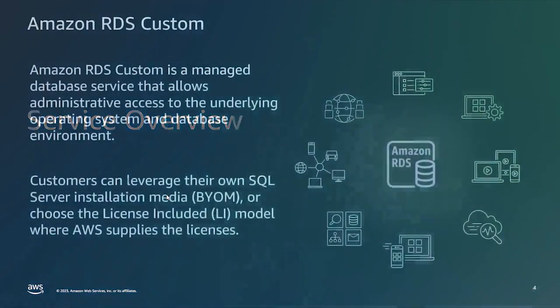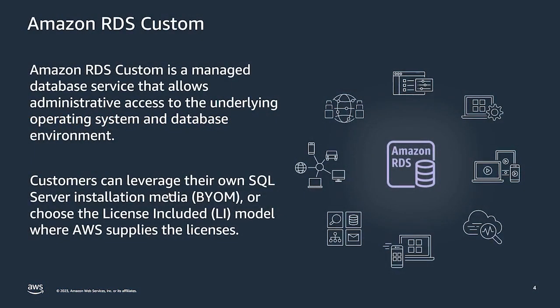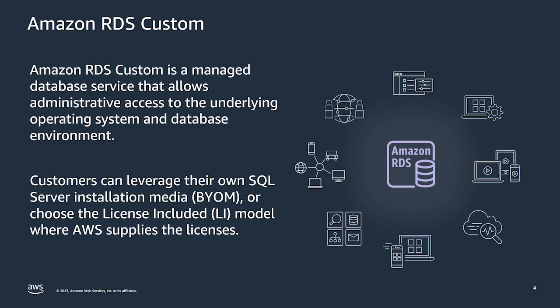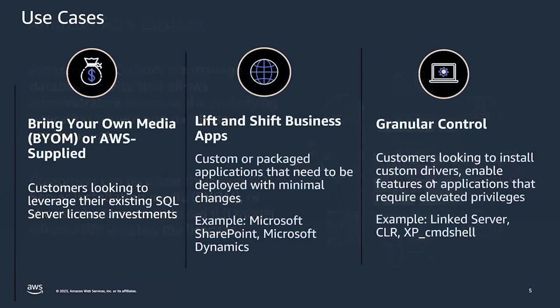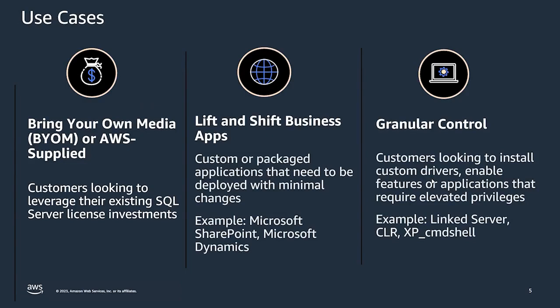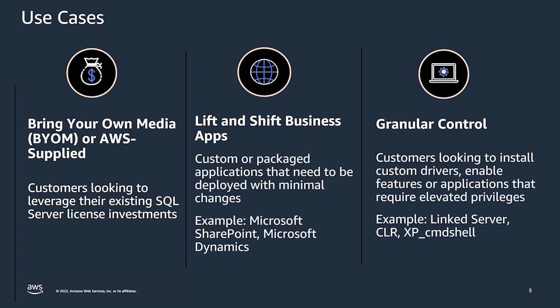RDS Custom for SQL Server is a managed database service that automates database administration tasks and operations while making it possible for you as a database administrator to access and customize your database environment and operating system. RDS Custom is a great fit for those SQL Server workloads that need a managed database service and need to use their existing SQL Server licenses as per Microsoft's licensing terms.